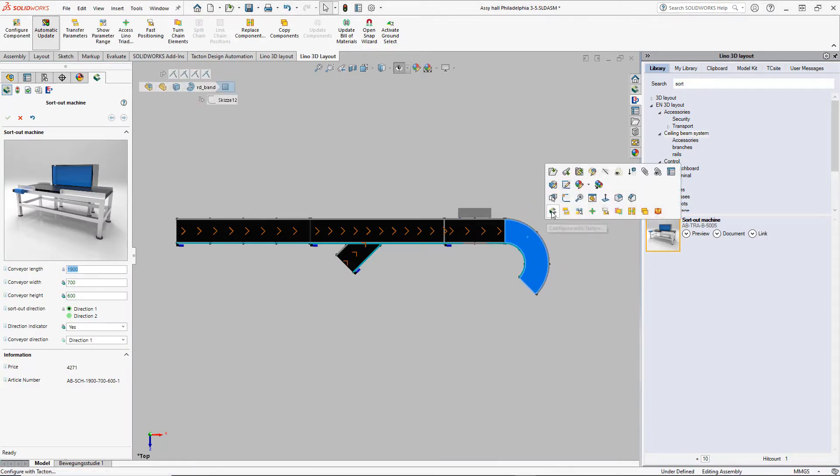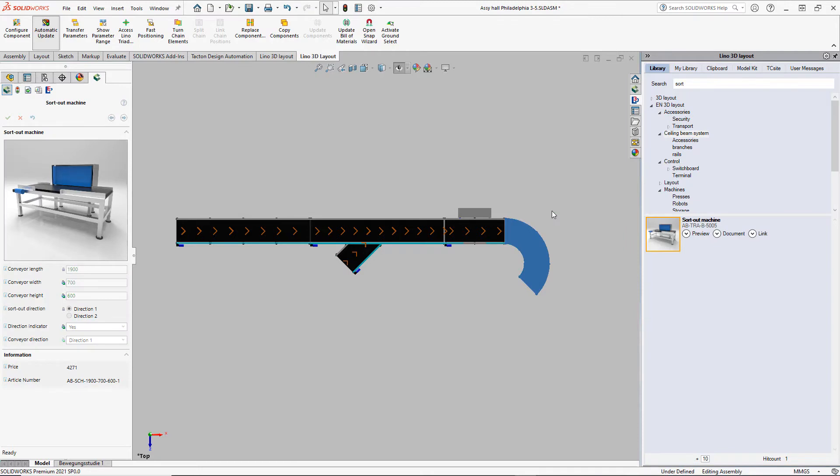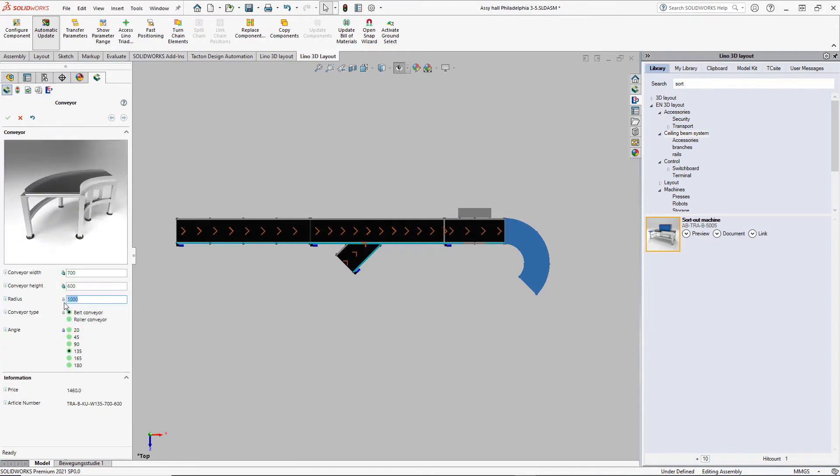This radius here seems too narrow for a speed belt. Of course, we can reconfigure every item in this layout at any time.